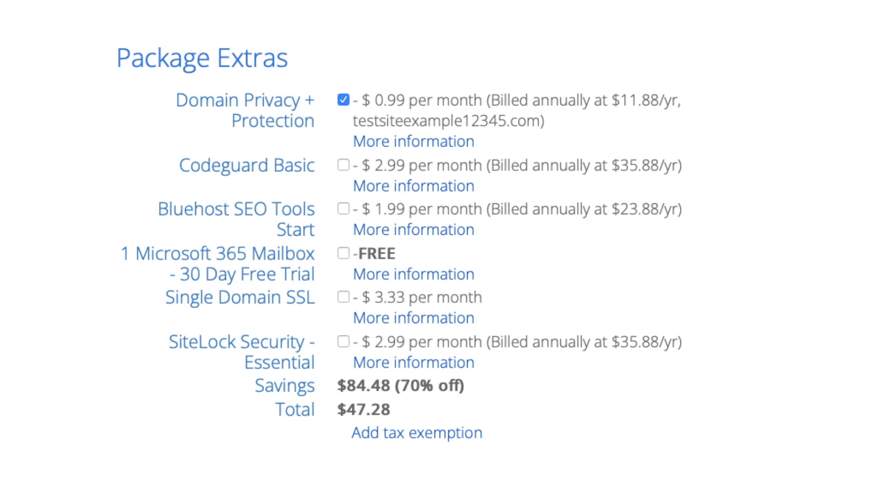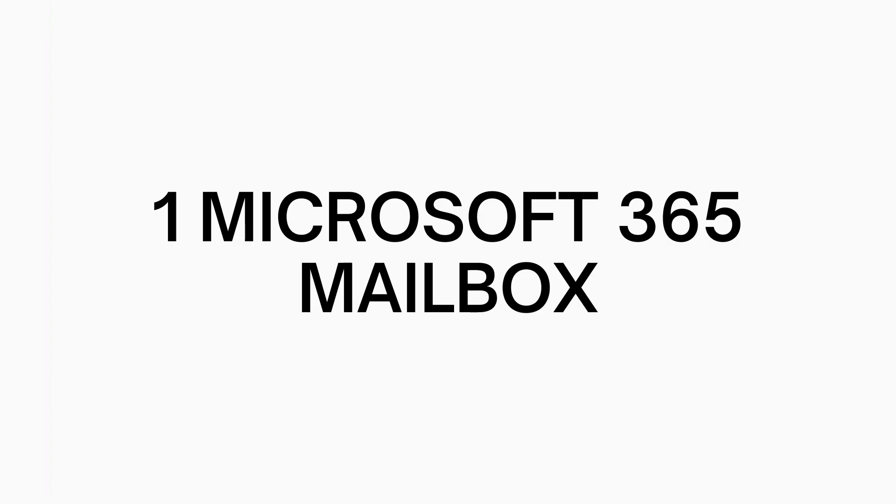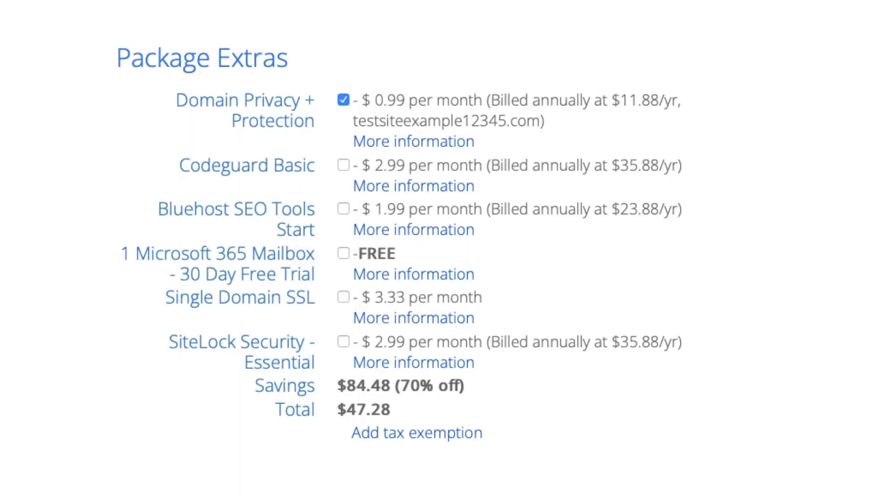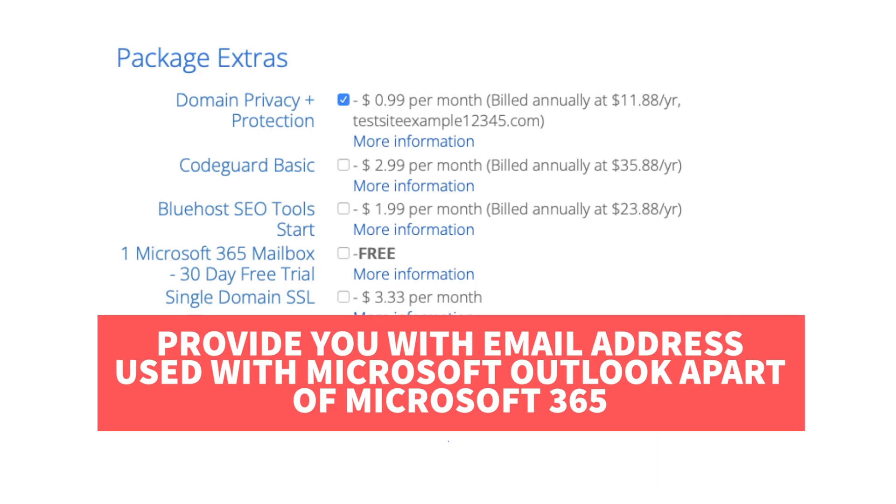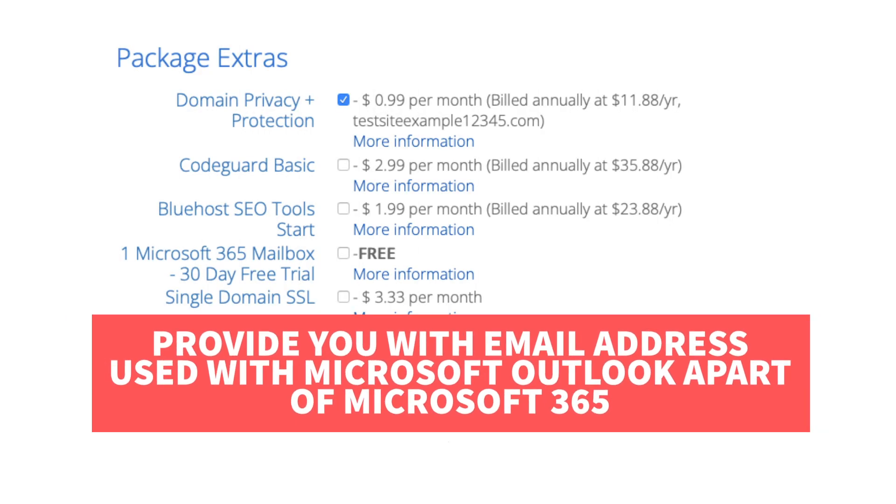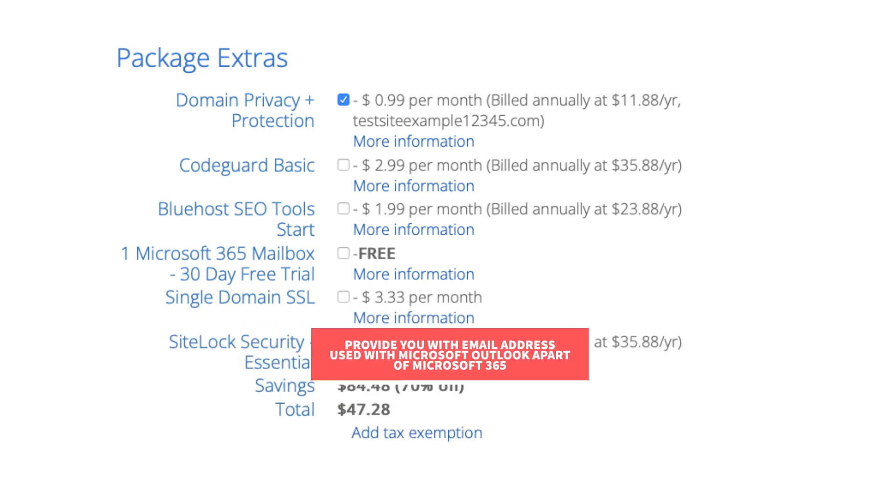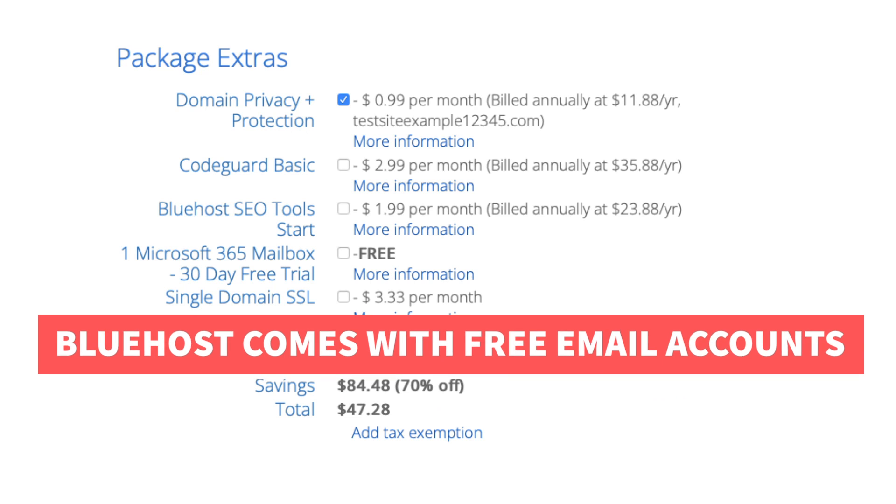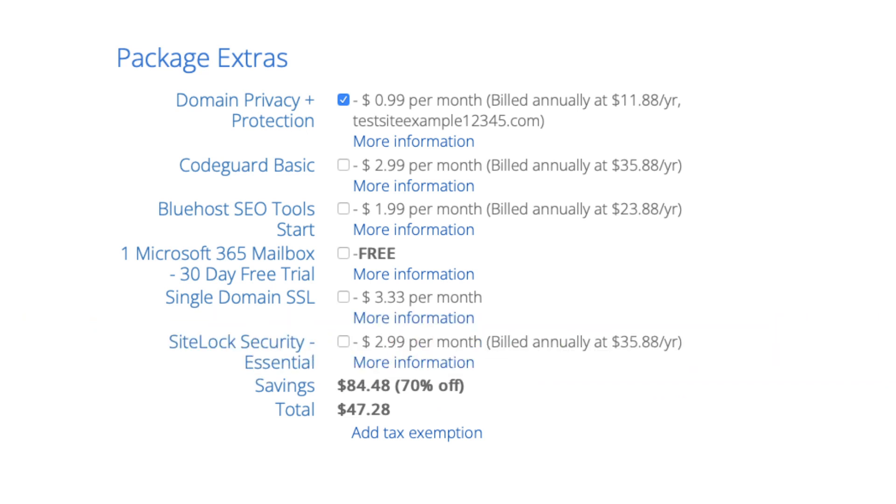Next is one Microsoft 365 mailbox. This will provide you with an email address you can access via Microsoft Outlook, which is part of Microsoft Office 365. Your Bluehost account already comes with email accounts and you can set them up with email providers such as Apple Mail, Gmail, and more. This package extra isn't necessary unless you want to utilize Outlook from Microsoft Office 365 for your email.